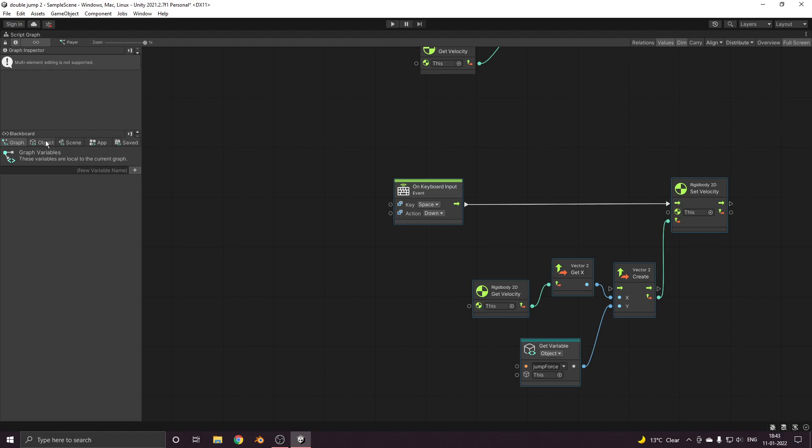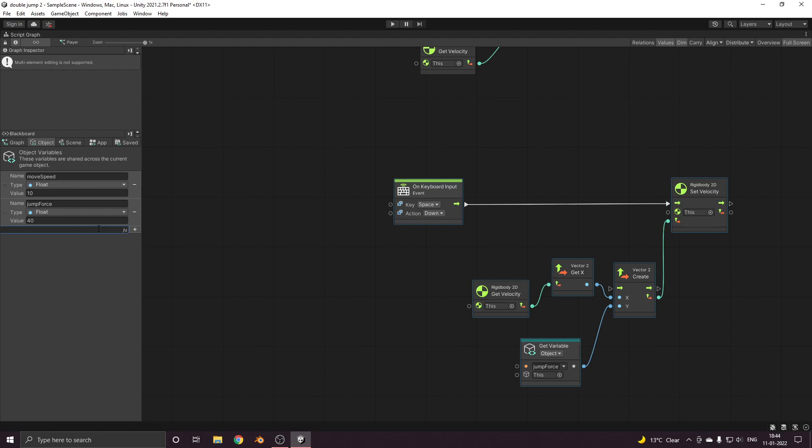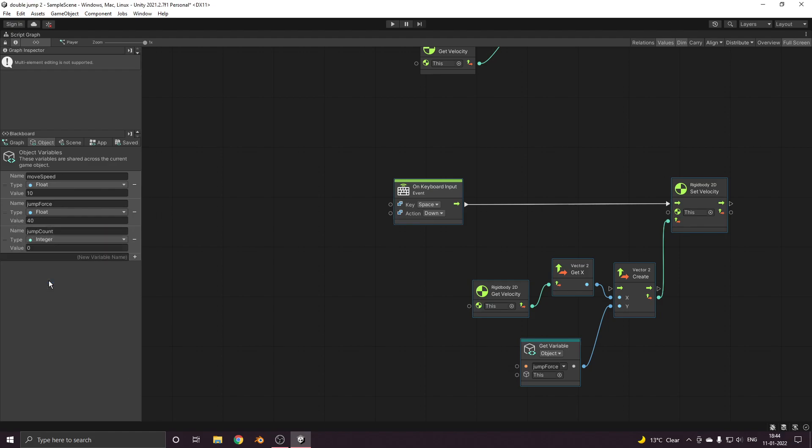For doing that we first need to create one variable and we'll call it jump count so that we can keep a track of how many times we have jumped. It will be an integer type, let's keep it at zero.